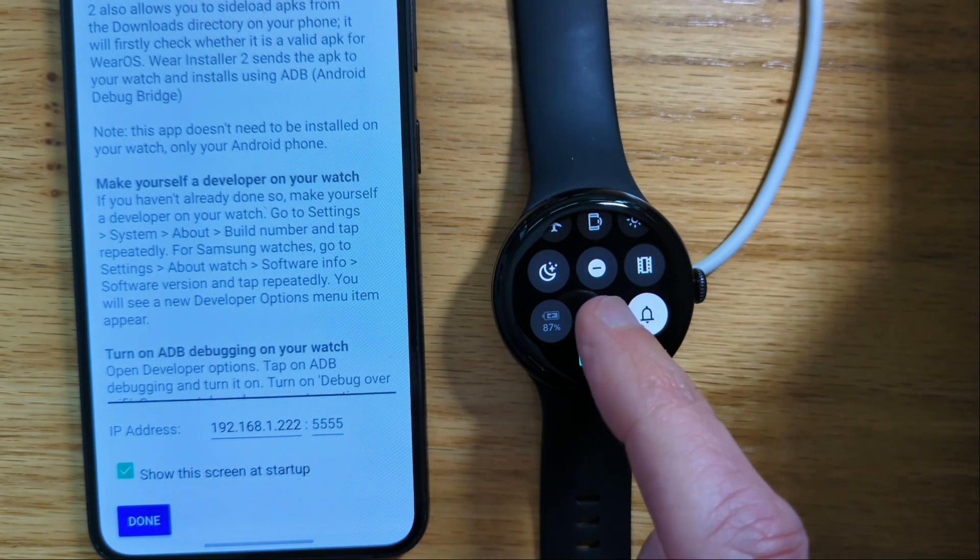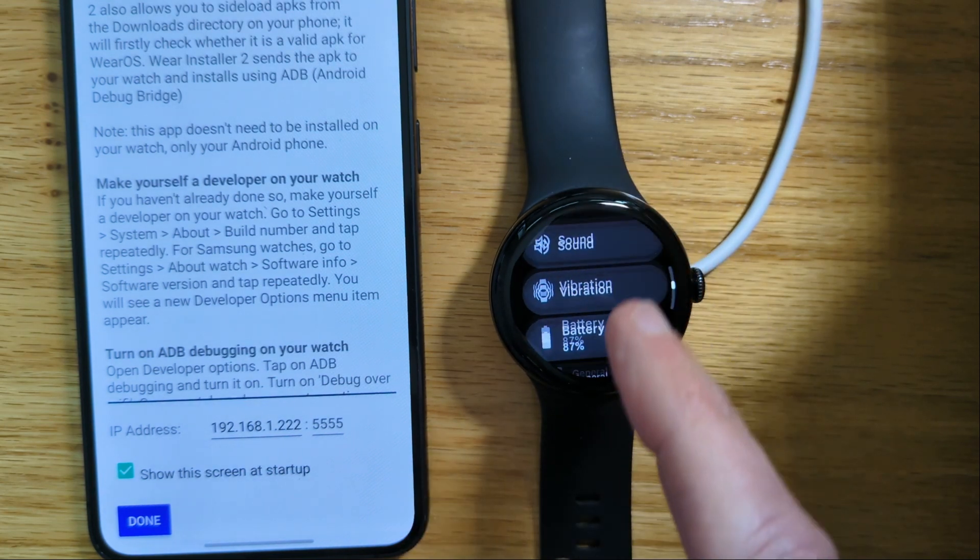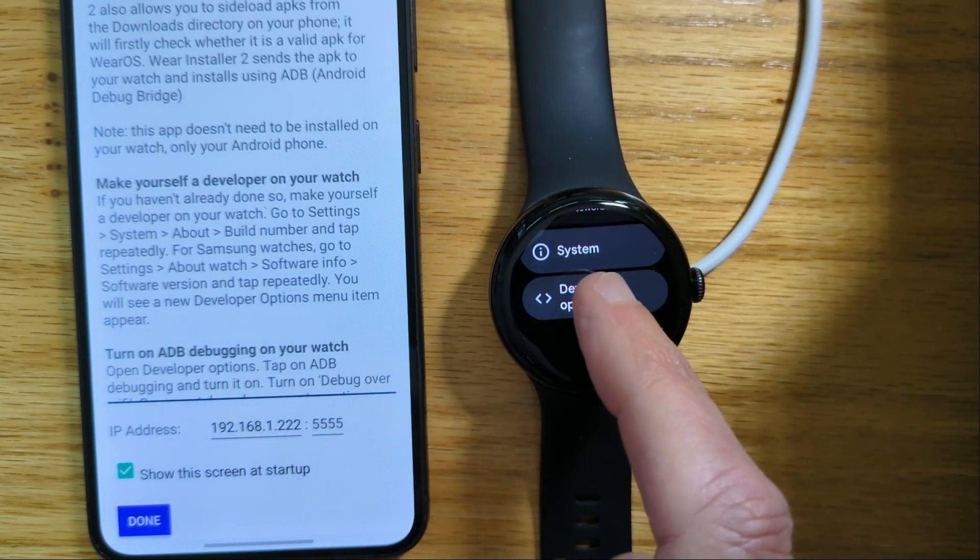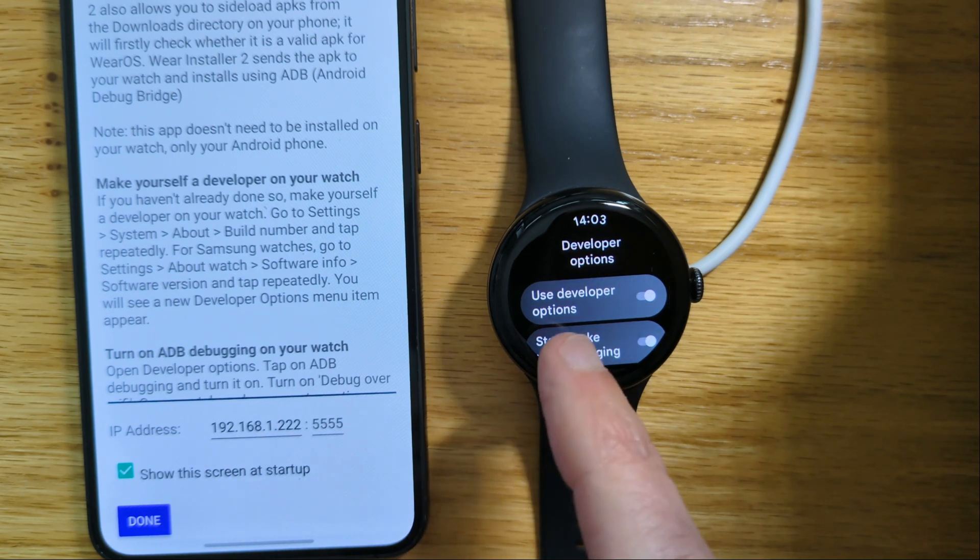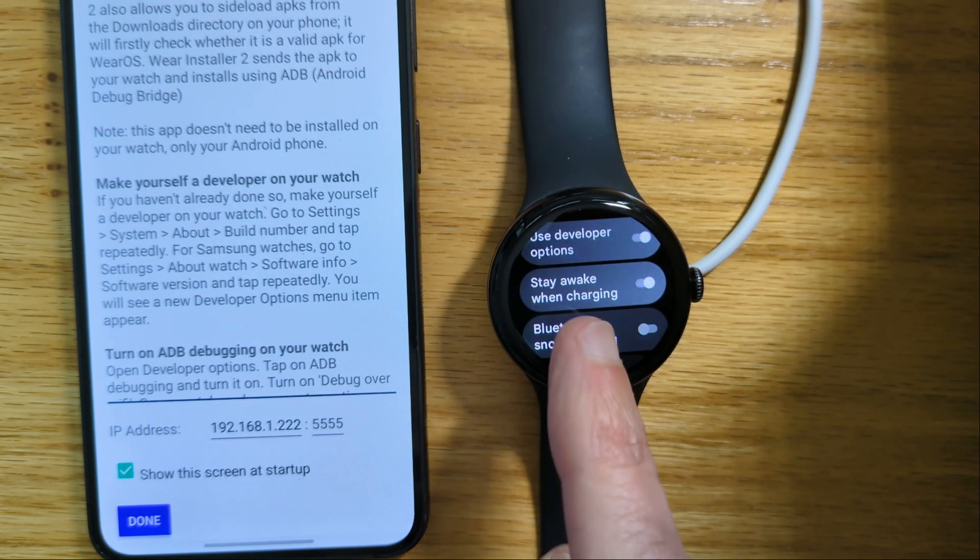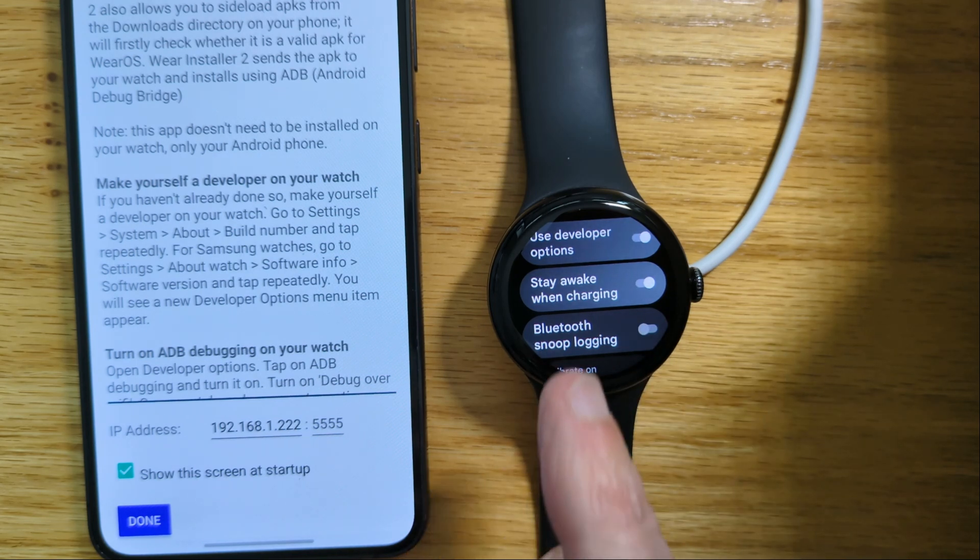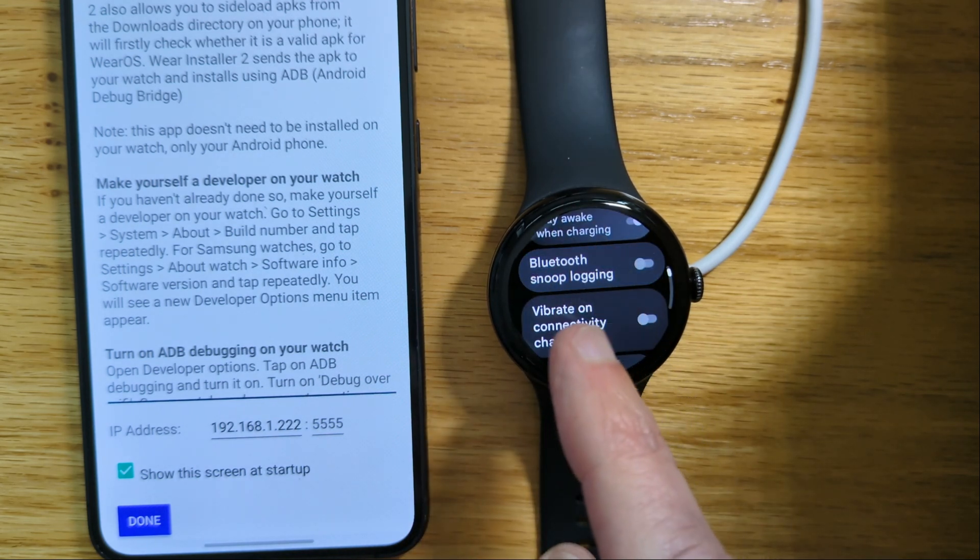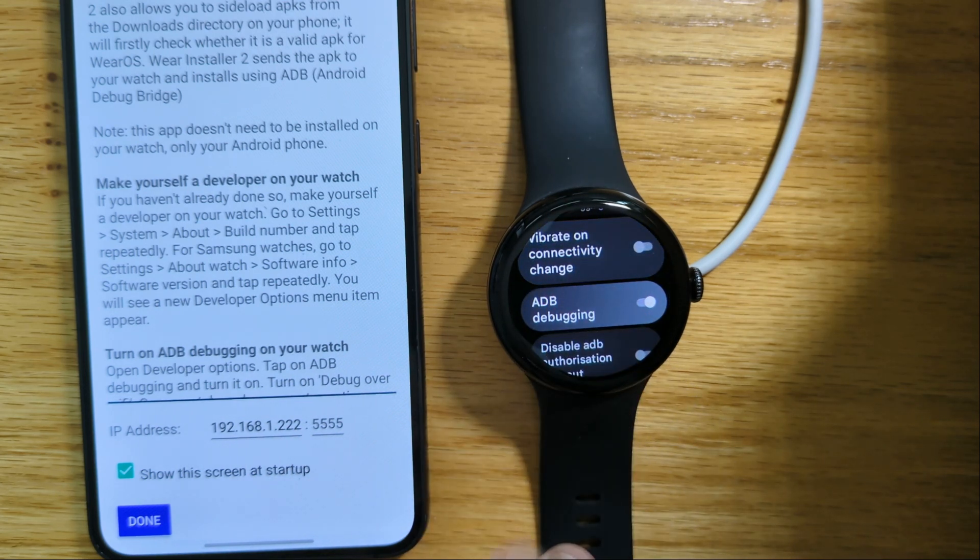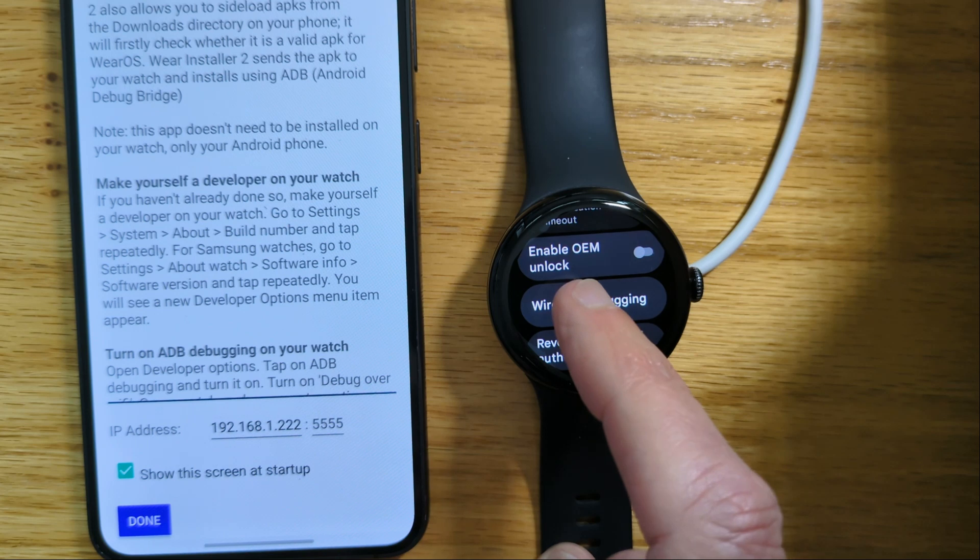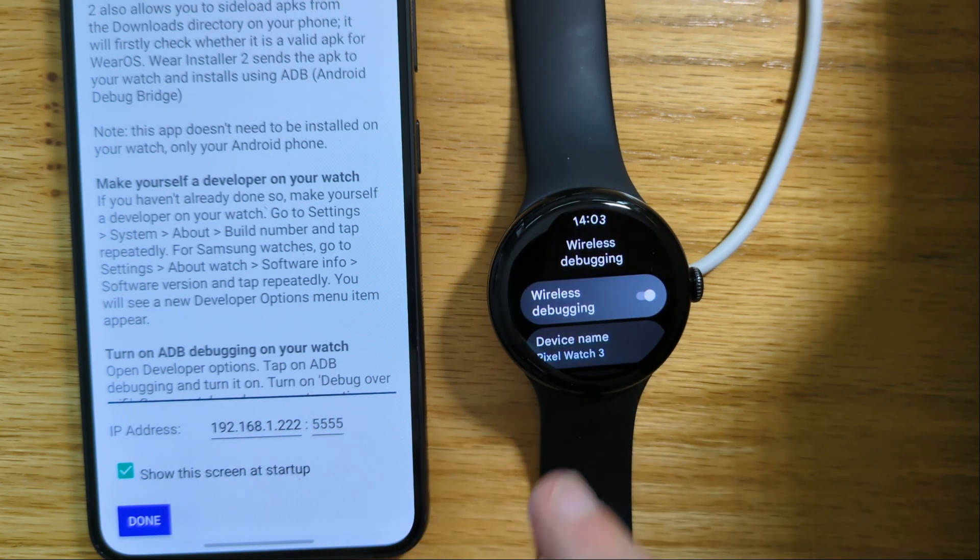First we're going to do some setup on the watch. So go to developer options. If you don't have developer options on your watch, just google how to do them. I've connected my watch to a charger as I said before and enabled stay awake when charging. Turned on ADB debugging and turn on wireless debugging.